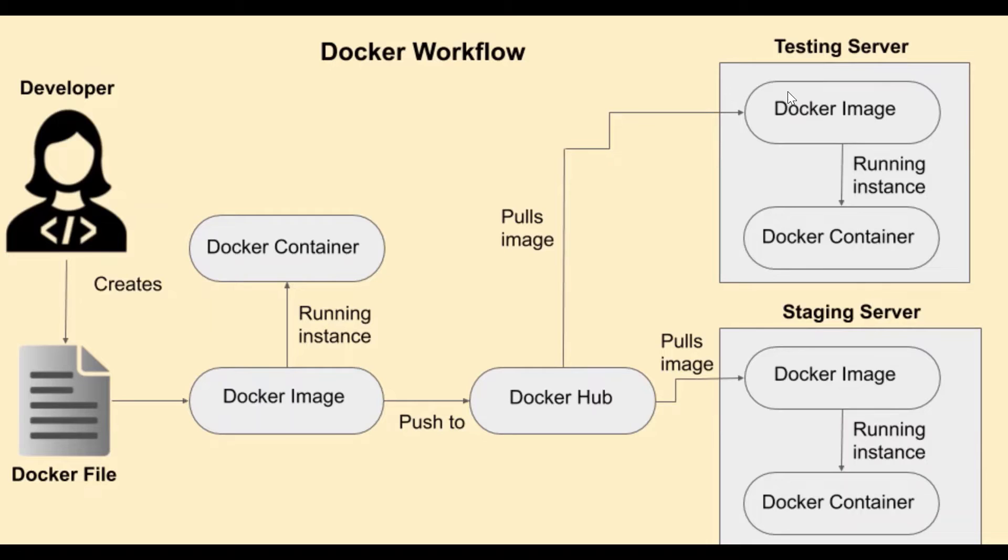Or we can also run that image on our machine locally, so as to test about the working of the image before we give it to everyone.